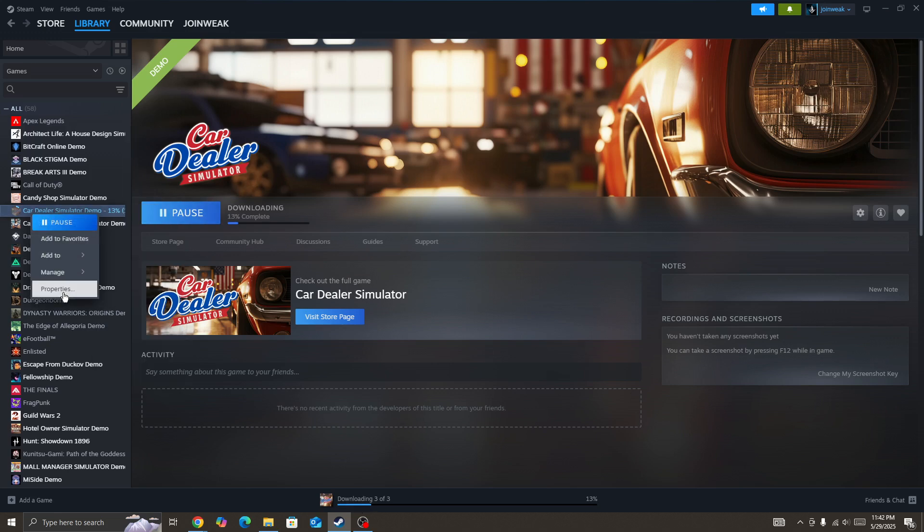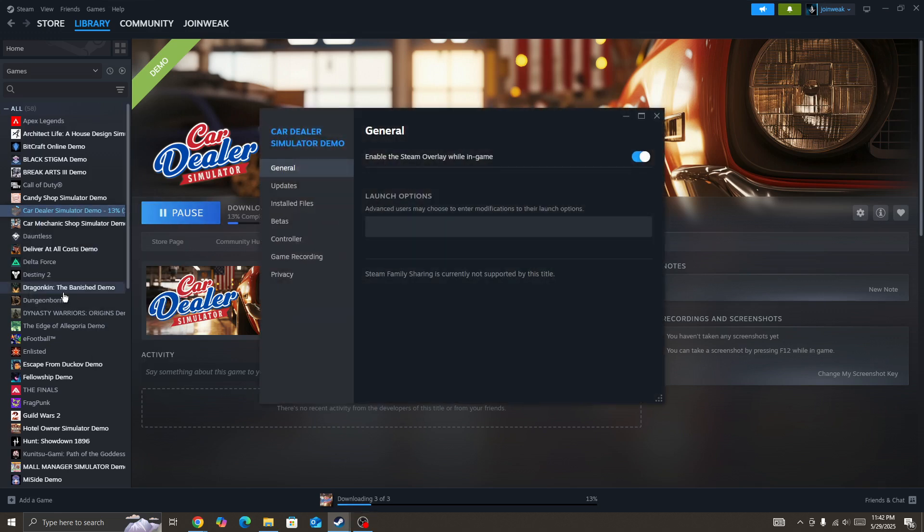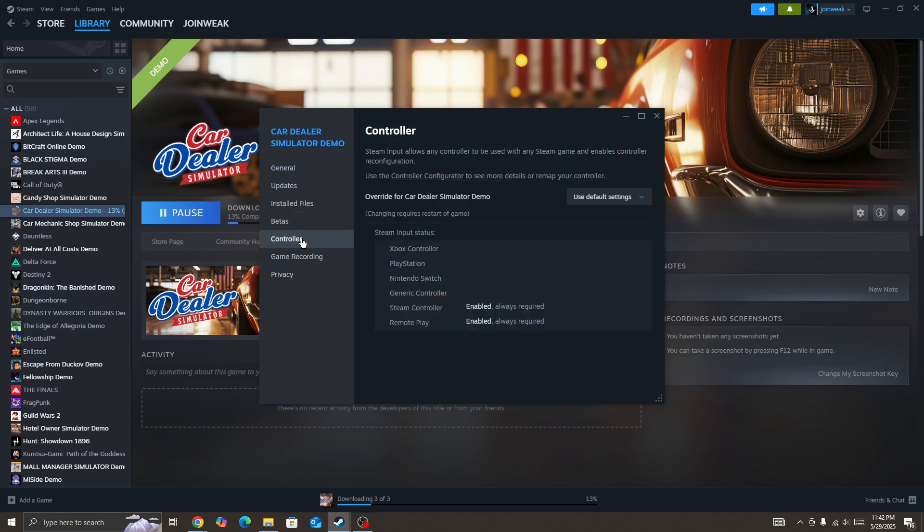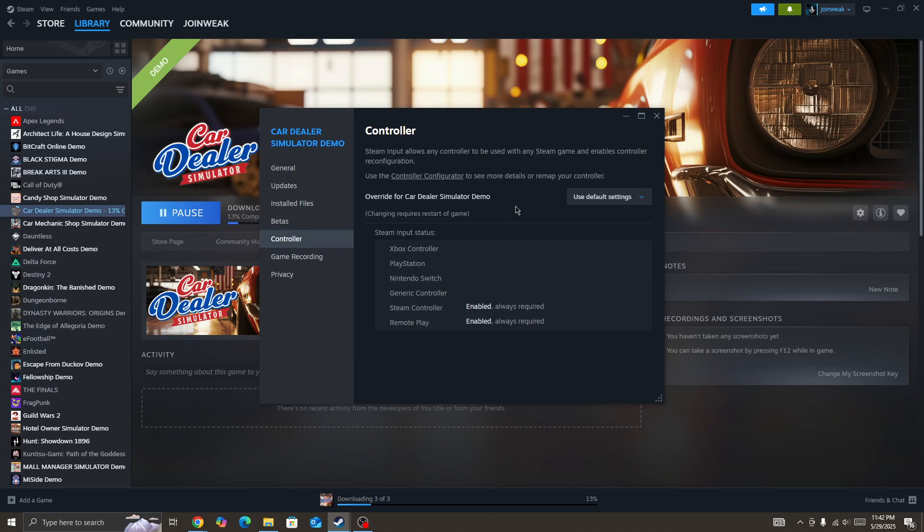Go to Properties, then go to the Controller option. You need to disable Steam Input. Once you've disabled Steam Input, start the game again and check whether the issue is fixed or not.